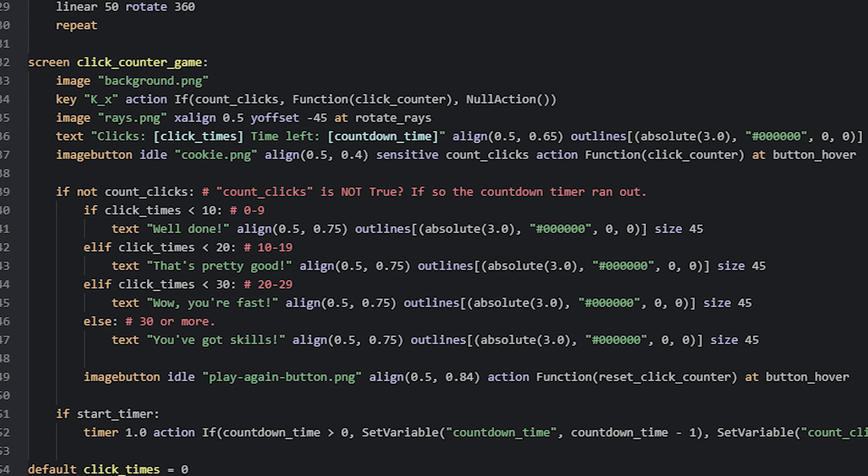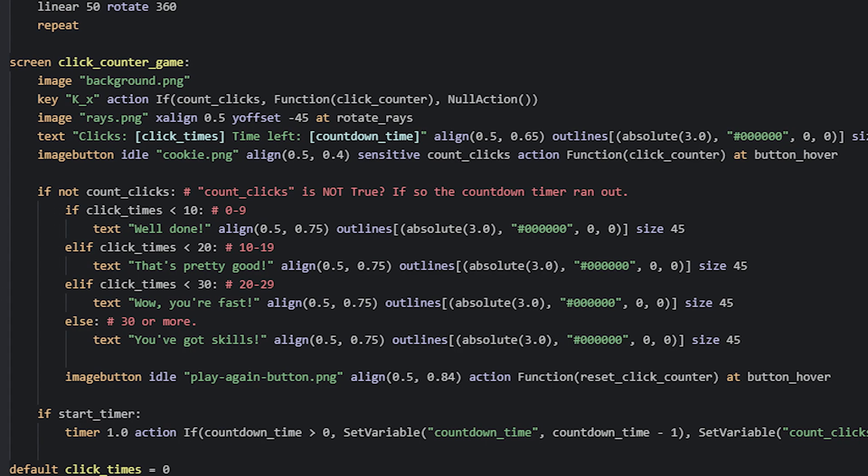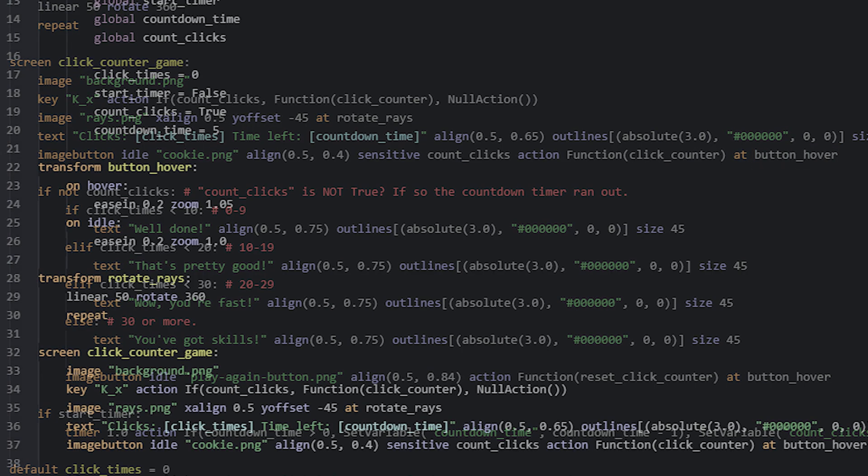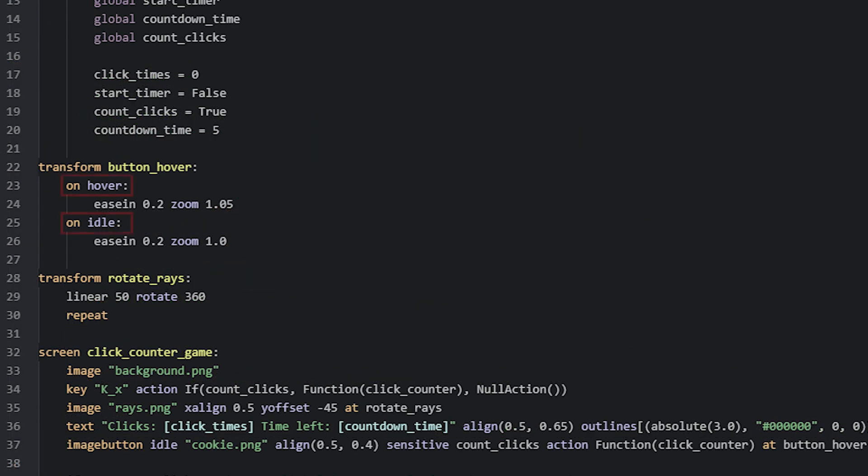This button I have also set to use a transform, which makes it zoom in and out, when you hover and move away from it. That is done by checking for hover and idle events inside the transform, and then setting the zoom property to how big or small it should be.